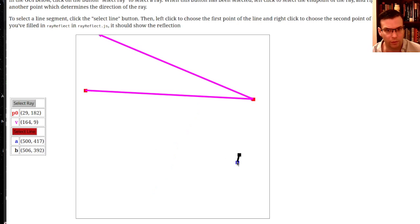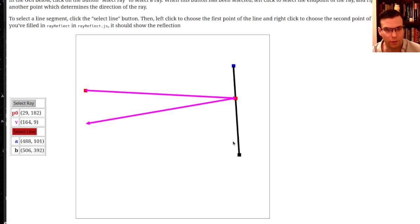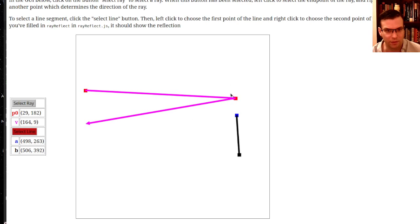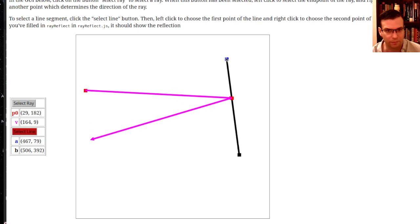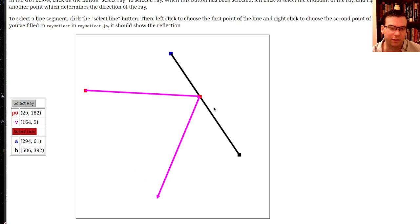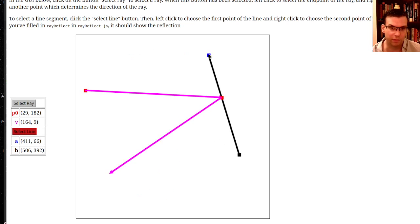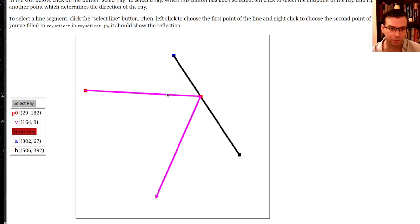Let me move the line segment around a little bit. One thing you'll notice is even if the ray is beyond the line segment, it still shows a reflection. We'll deal with that in a moment - we'll make sure that the intersection of the ray actually occurs within the line segment. But for now, we'll treat it like an infinite line. As I move this around, it's making that perfect angle.